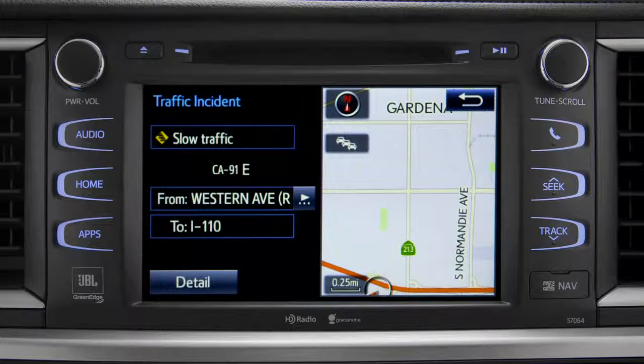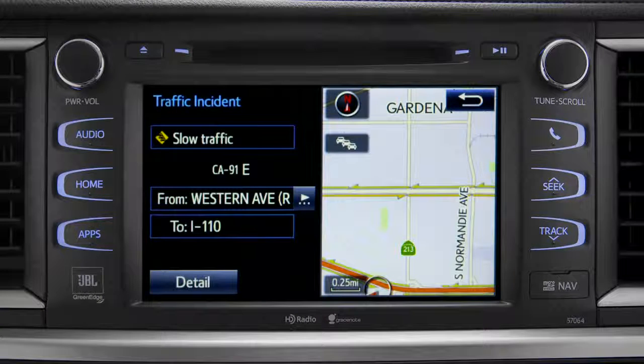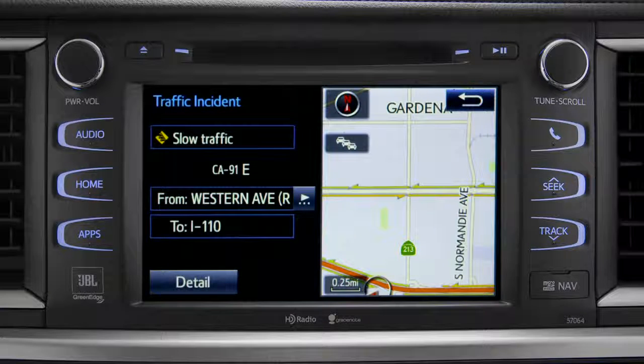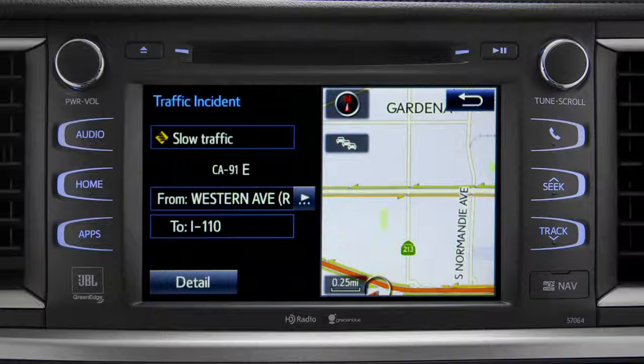If you're out of range of the HD traffic system signal, Intune will switch to your phone's data connection as a backup, unless you turn that part of the feature off in settings.